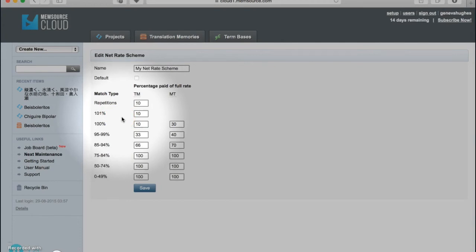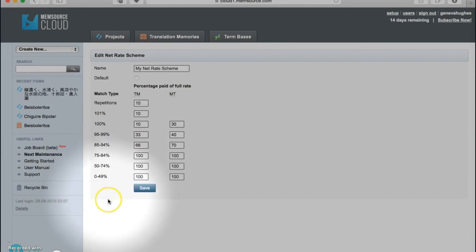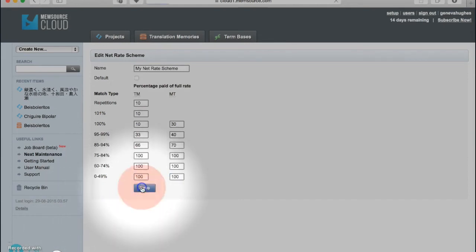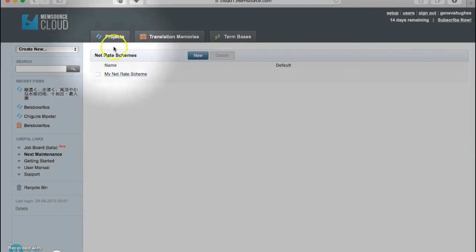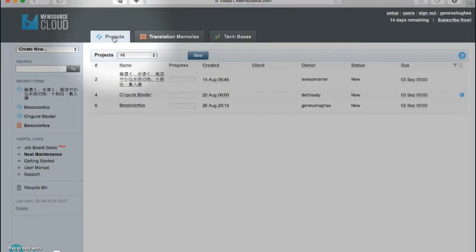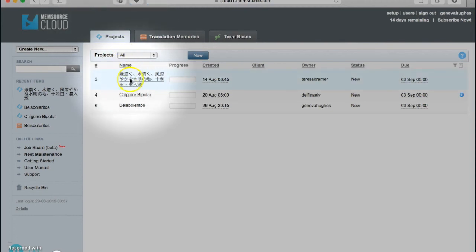For now let's leave this net rate scheme at the default and move on to the Analyze feature. The Analyze feature can be accessed through the Projects tab in Memsource Cloud. First, click on the project you'd like to analyze.